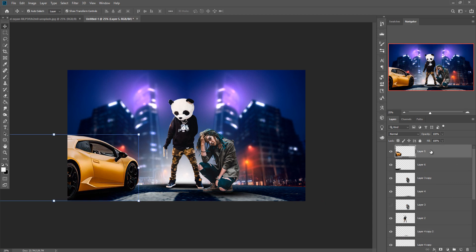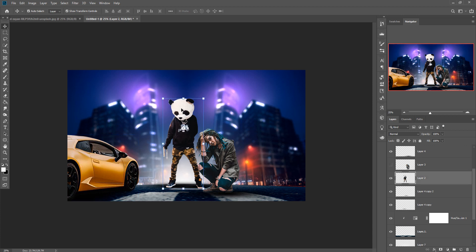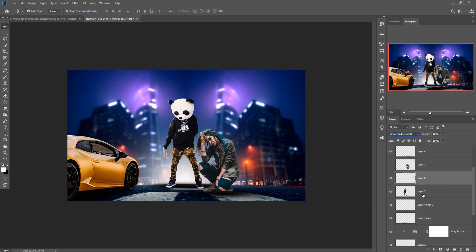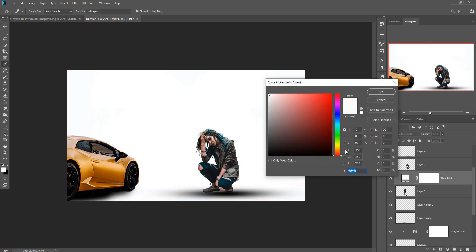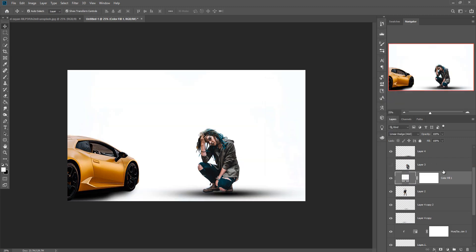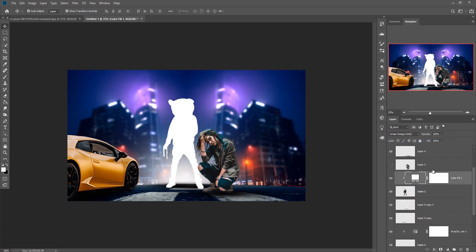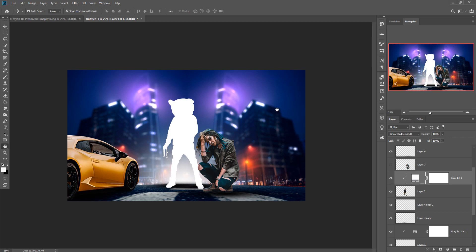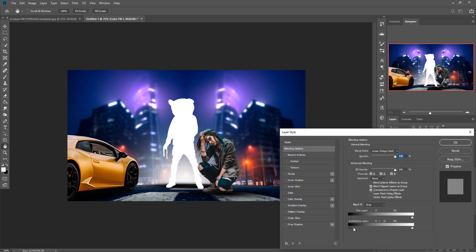Our next work is to make a little bit more adjustment on our model image. Select this layer and take a blank layer. Go to the blending mode, select Add, and go to Solid Color. Select white with a Clipping Mask. Then click on the layer, go to Blending Options, and simply adjust it, then press OK.